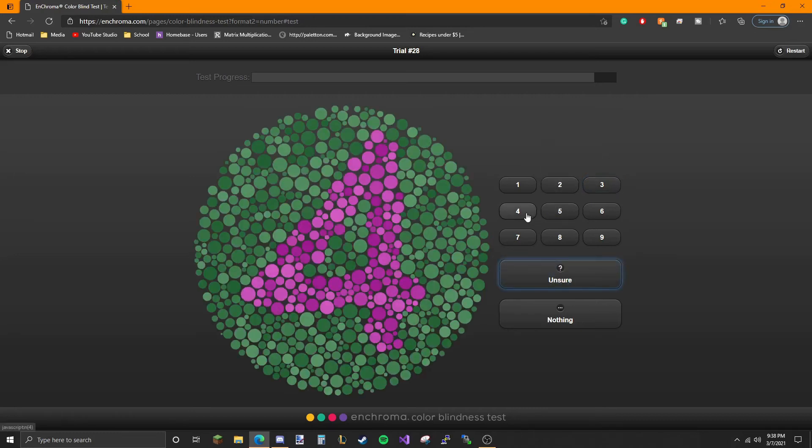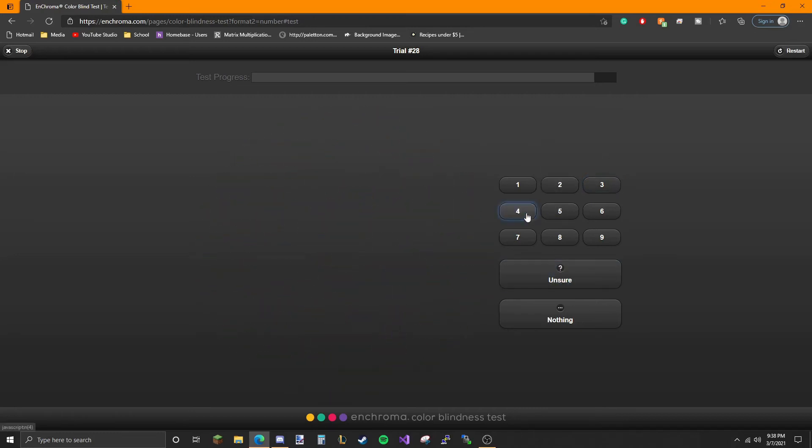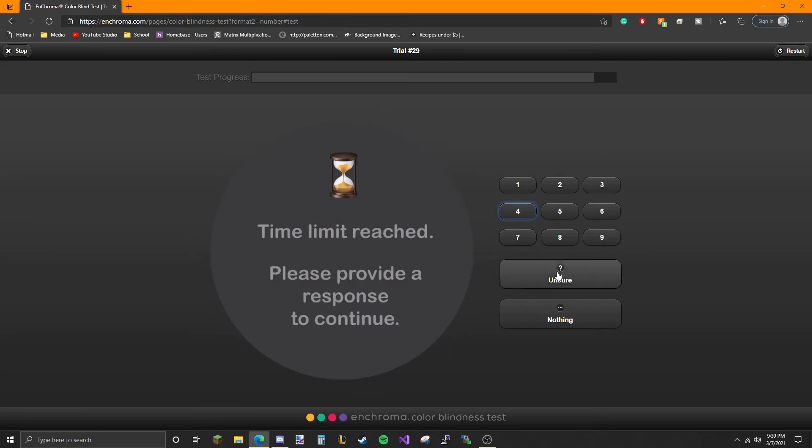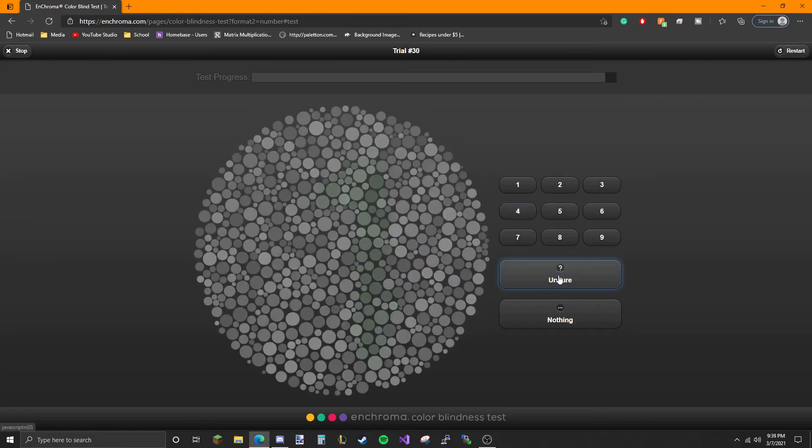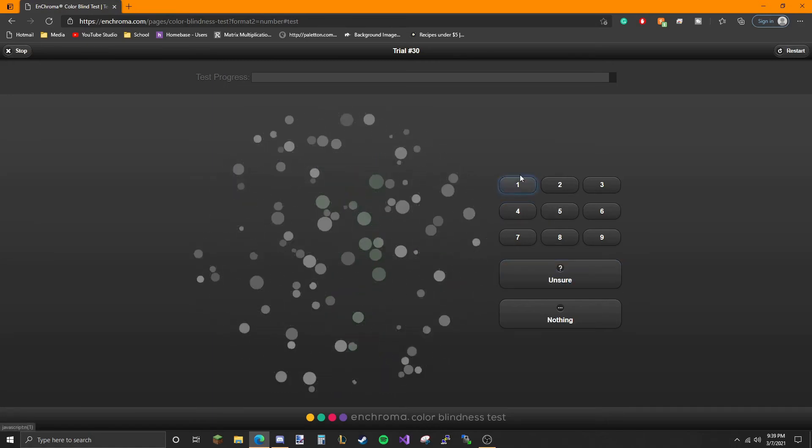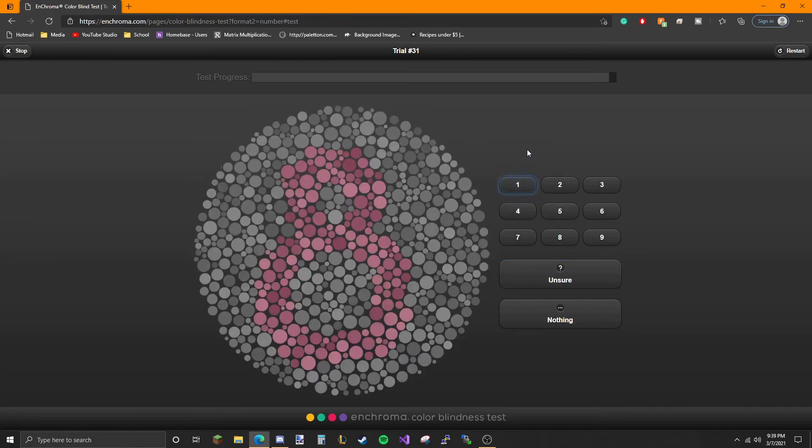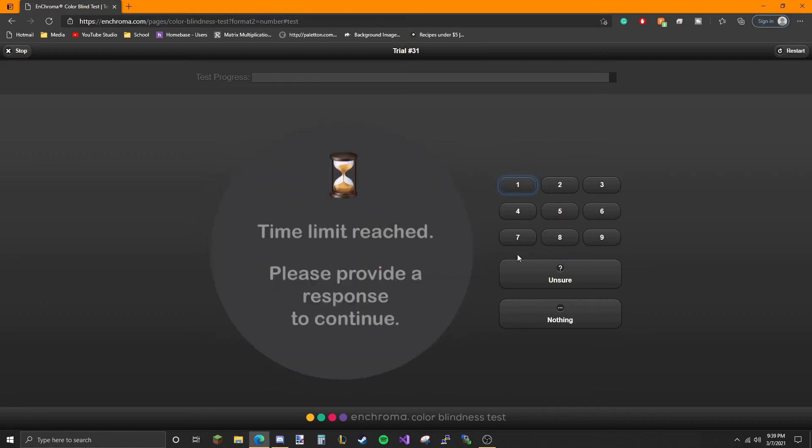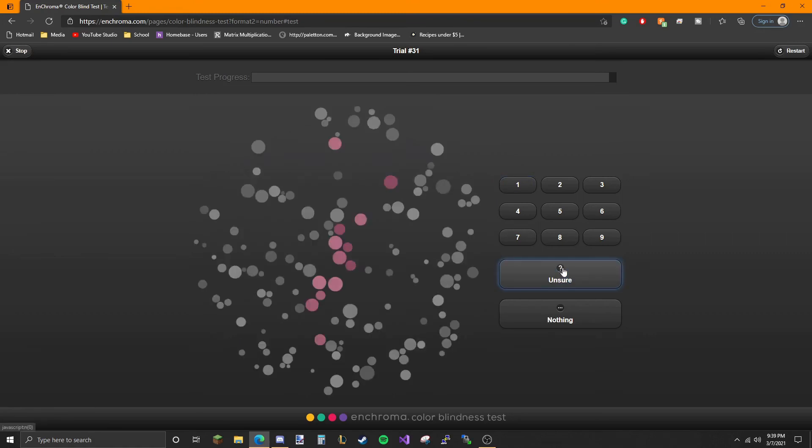That one's easy. Again I can see that there's color there but I have no idea what number it is. Again there's pink here, that's all I could see.